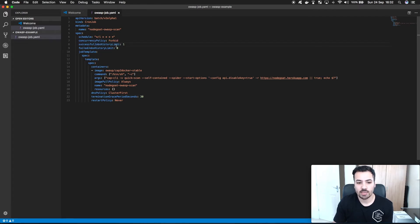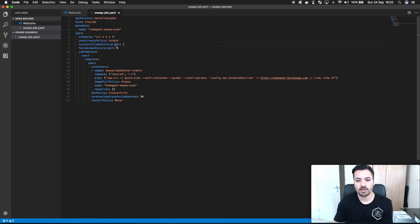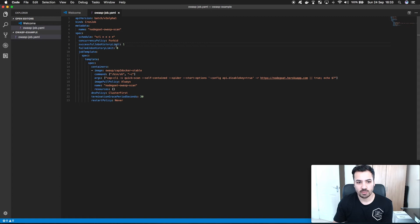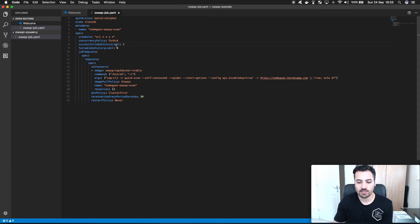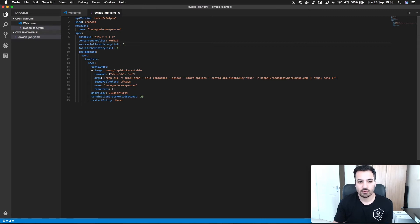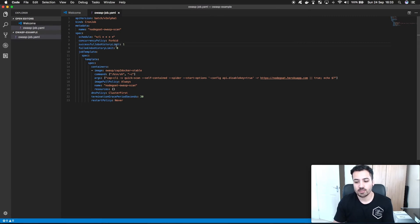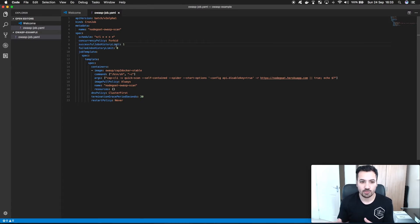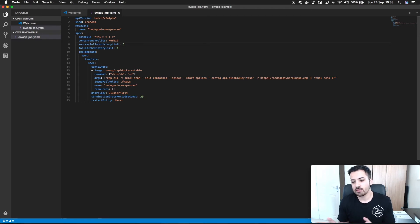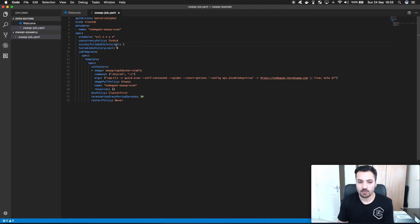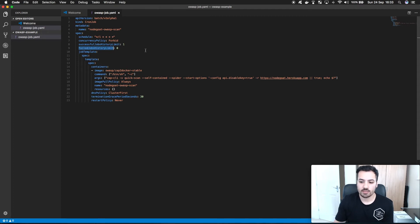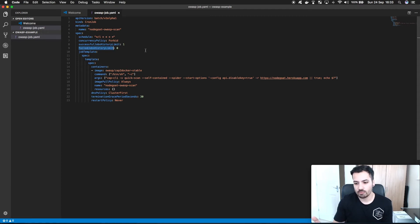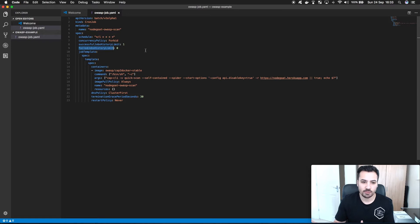Successful job history limit I keep this to one because if I'm going to have so many of these scans happening I want it to be tidy, I don't want to have a whole list of jobs. You can clean them up but then you've got to think about where you're going to export those logs, maybe into Prometheus to create a nice dashboard or into Slack. Failed job history limit I've set to zero.